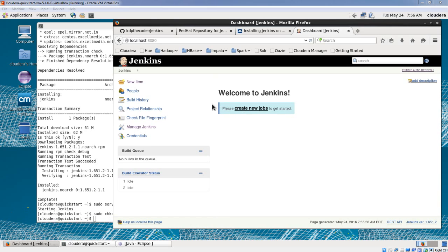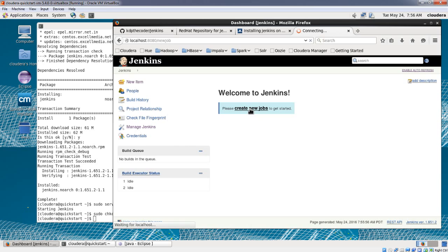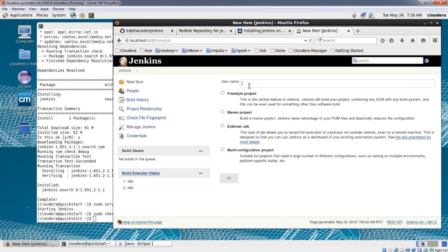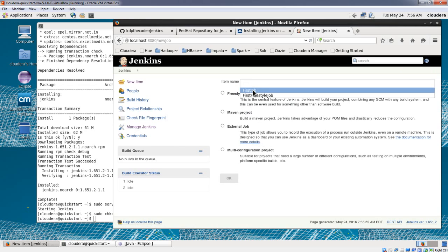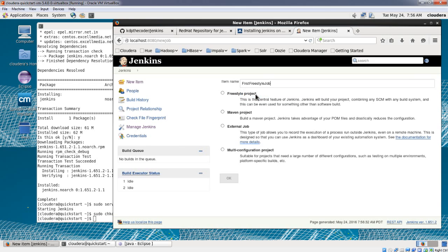This is the Jenkins dashboard. We do not have any jobs created as this is the first time running Jenkins. It's asking for creation of a new job. On the left you will see some menu options. Let's create a simple job — our first Jenkins job — by clicking on 'Create new jobs'. I'll specify the job name as 'my first freestyle job' and select the freestyle project, then click OK.